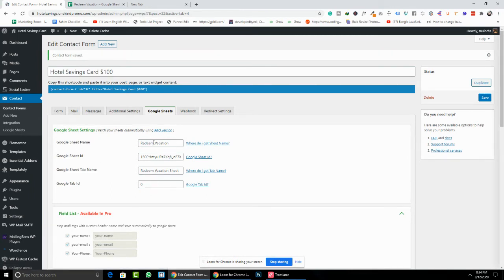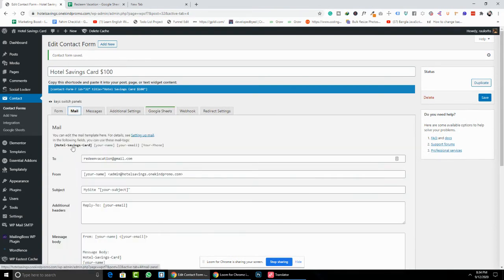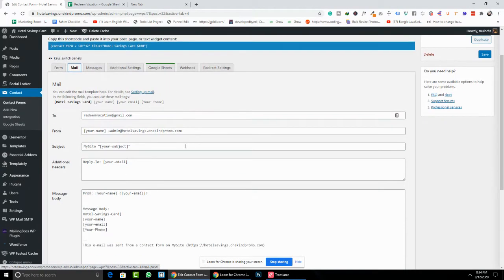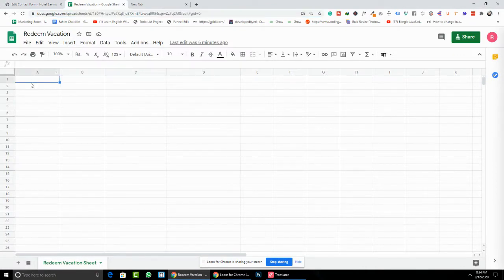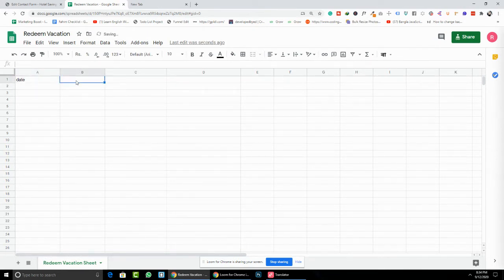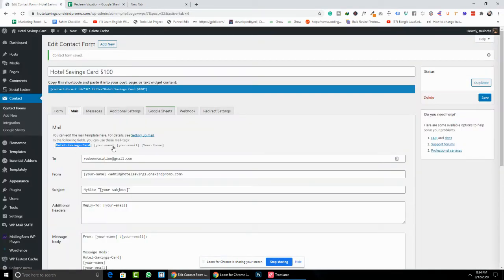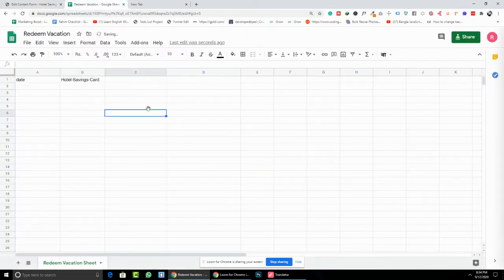Now save that. Then go to the Mail options. You can see the data-passing variables. For the first column, you need to put the date. For the second column, put the hotel saving card data.